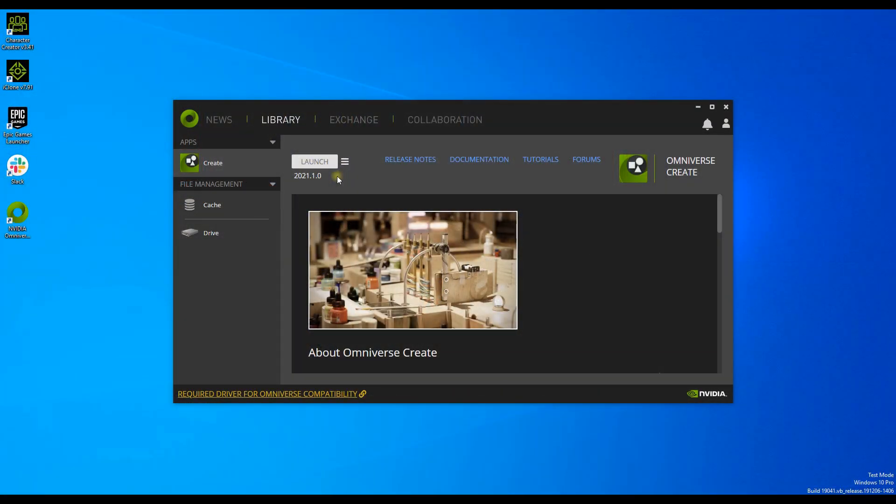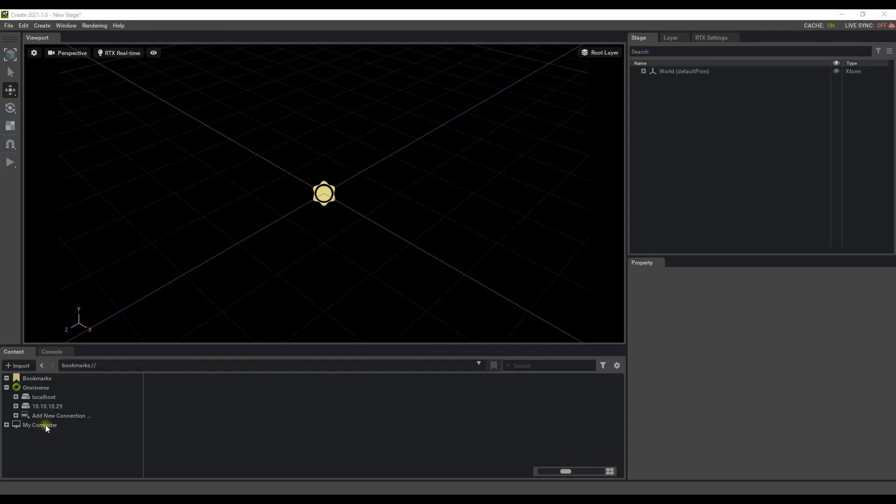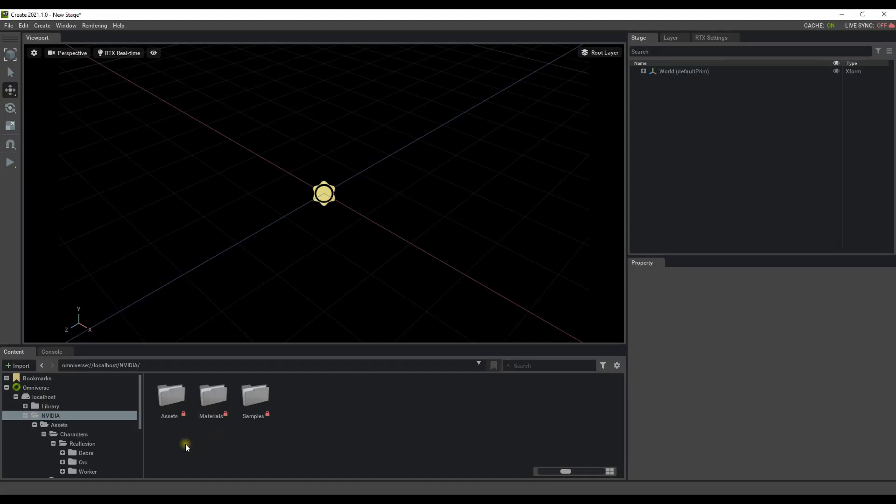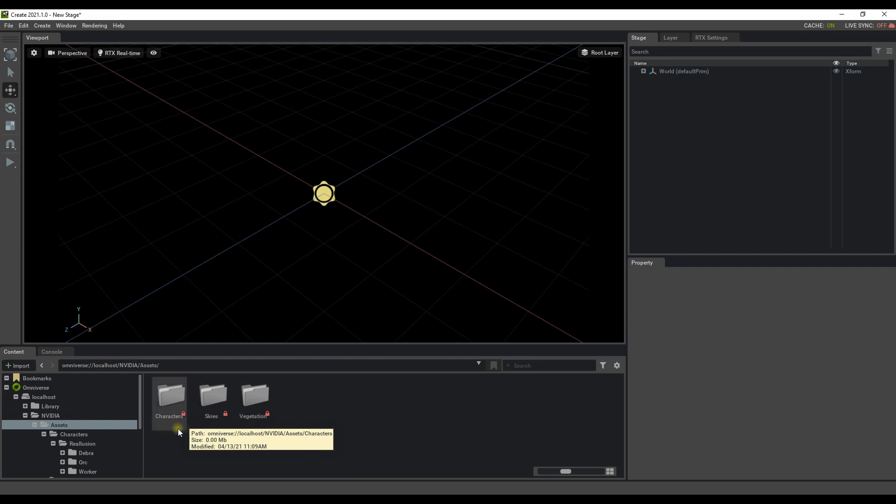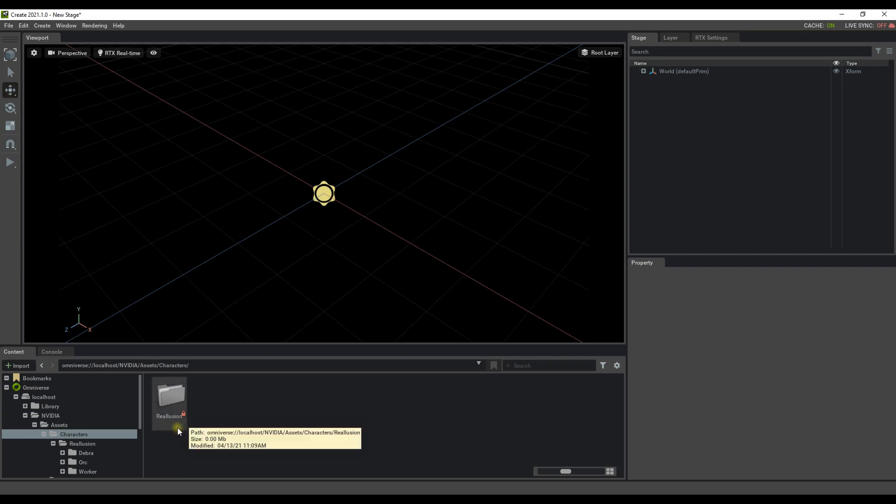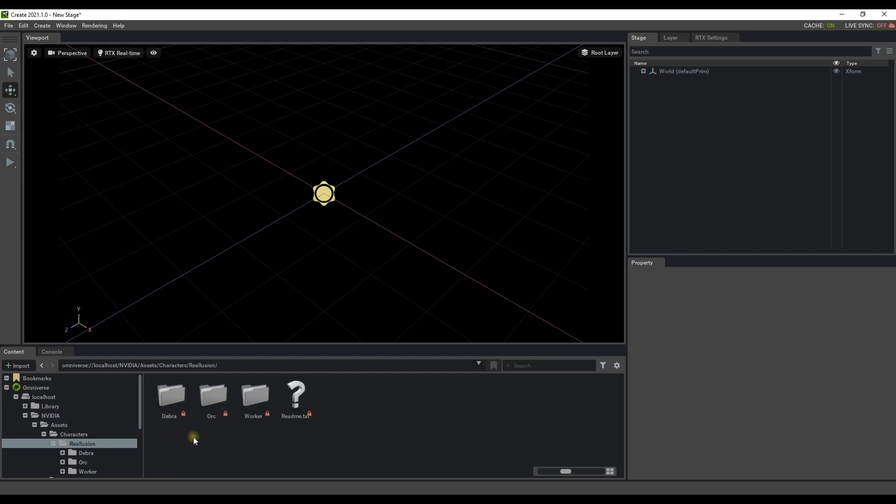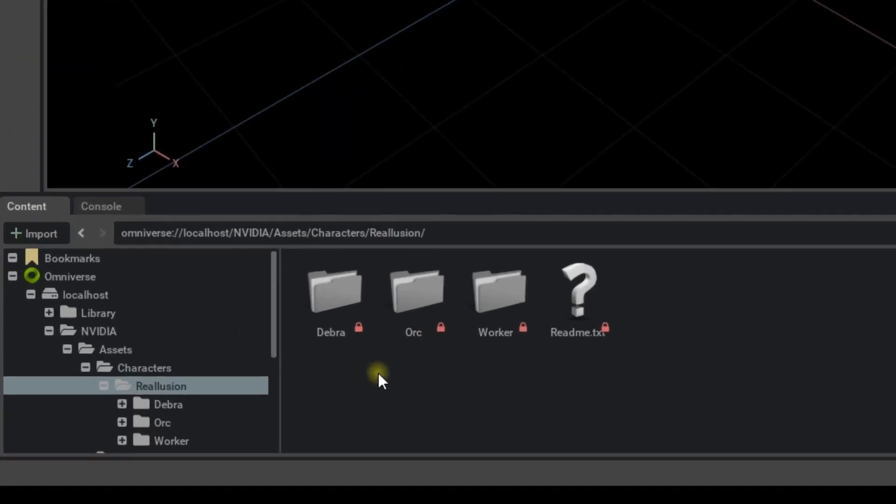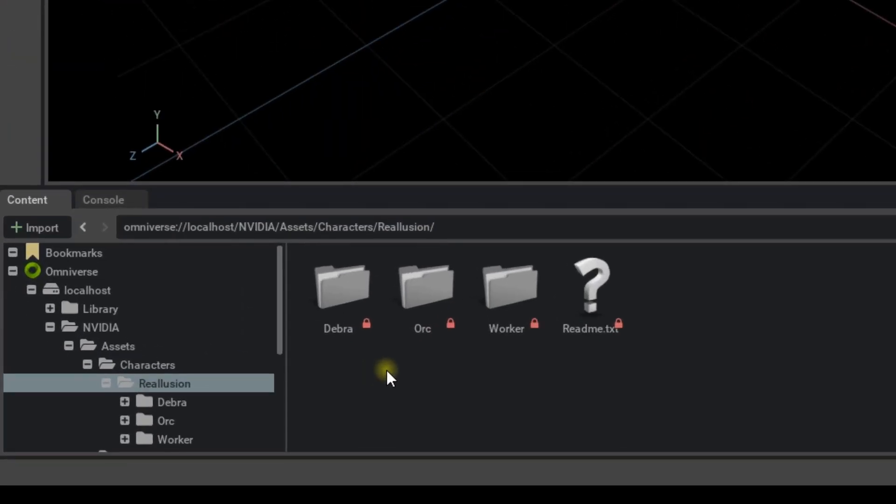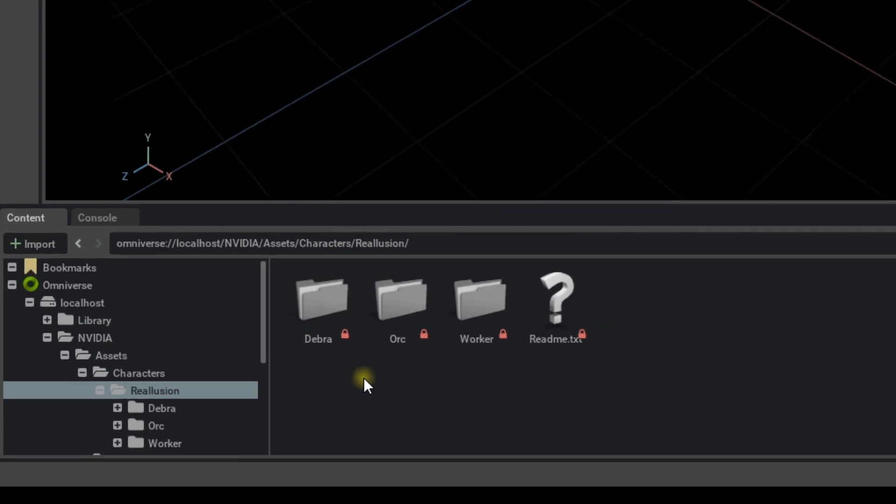Let's start off by launching a new scene via Omniverse Create. Under the Local Host, NVIDIA, Assets, Character as Reillusion folder path, you will find the three freebie characters I just showed. In that Reillusion folder, you'll find three folders that each contain their respective character files, as well as a README file.